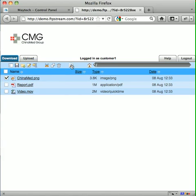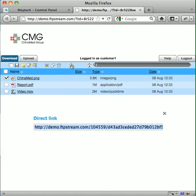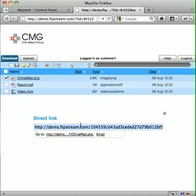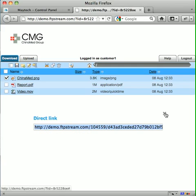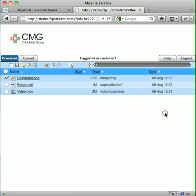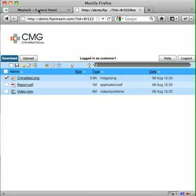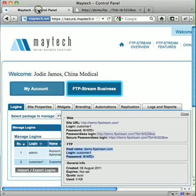And finally, get direct download link — this functionality provides a direct link to any file on your site. As you can see there are many more features and we encourage you to look at the other video tutorials. This concludes our getting started with FTP Stream tutorial.